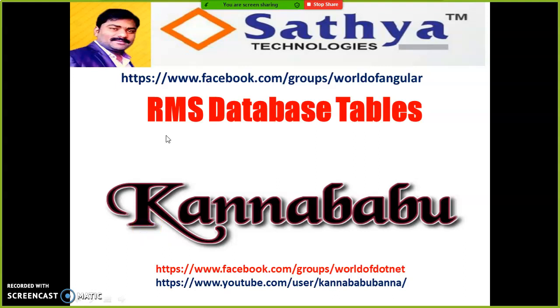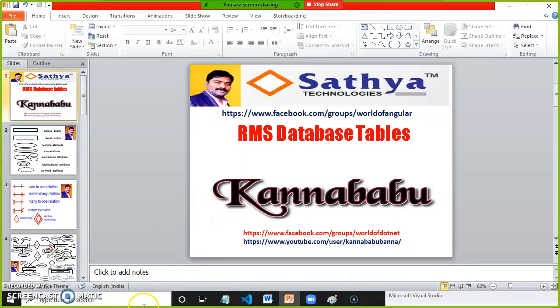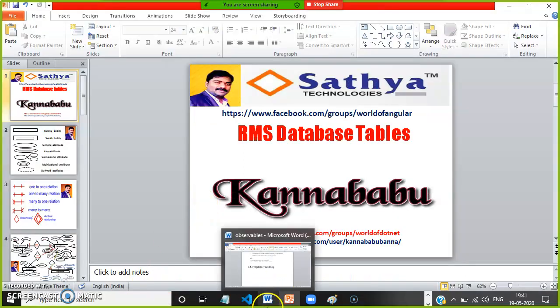Hi everyone, this is Kanna Babu. This is part 4 of our project development in ASP.NET MVC. In this video I will explain you about the database tables. In the past video we discussed about ER diagrams and the introduction about the project. In this video I will show you the database tables that are required for our project.